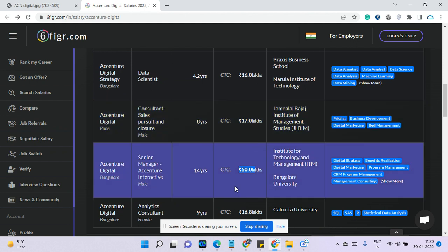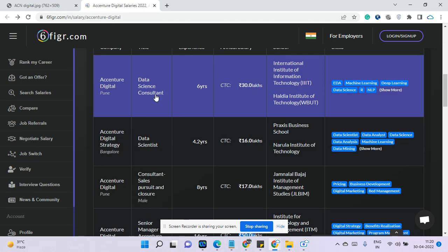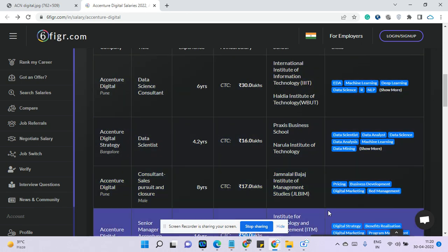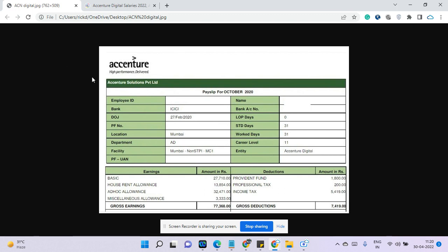Now I'll go through one pay slip of Accenture Digital so that you can get the idea. These figures are pretty accurate. So this guy, his career level is 11 and he is from Mumbai. Mumbai and Bangalore Accenture does pay slightly high as per the living cost. His career level is 11. He is a software engineer analyst, which is a pretty junior role.